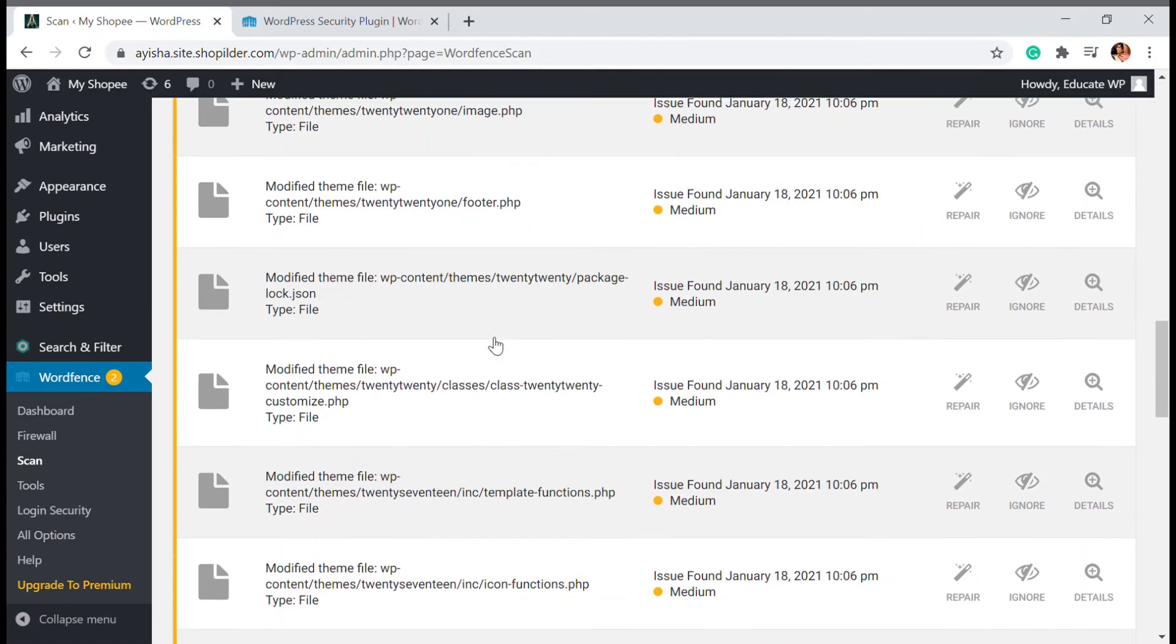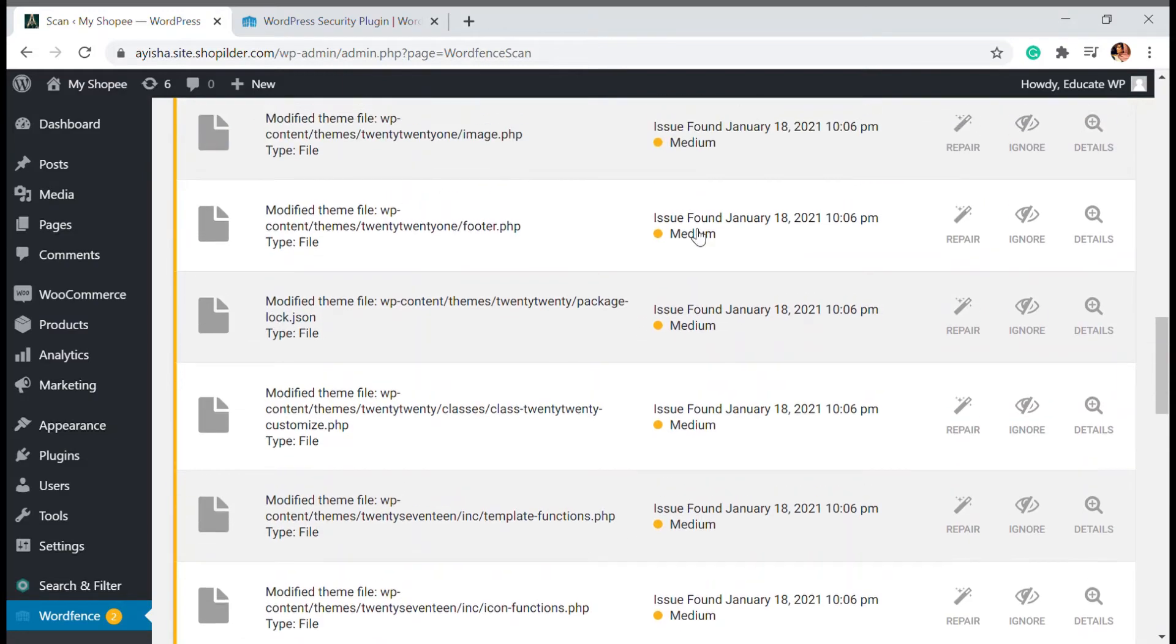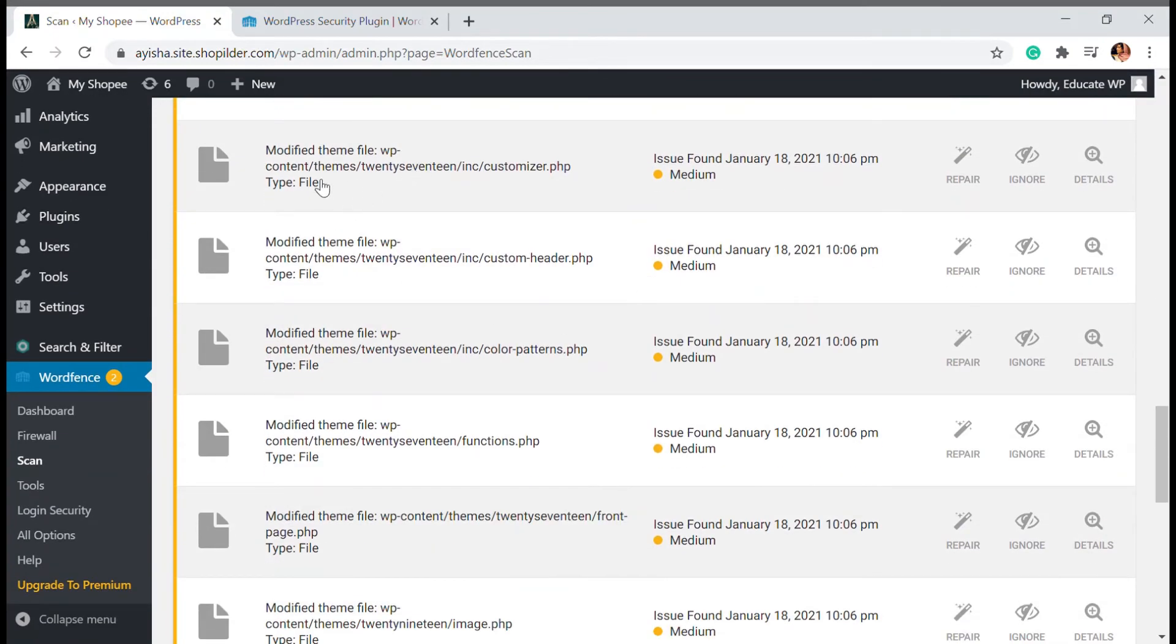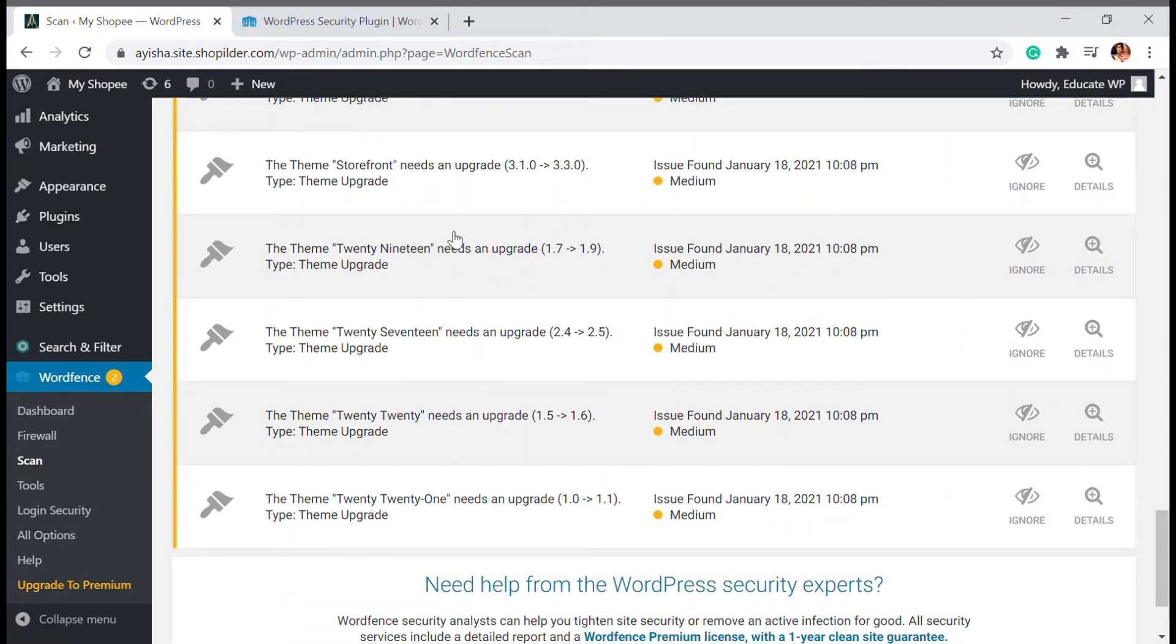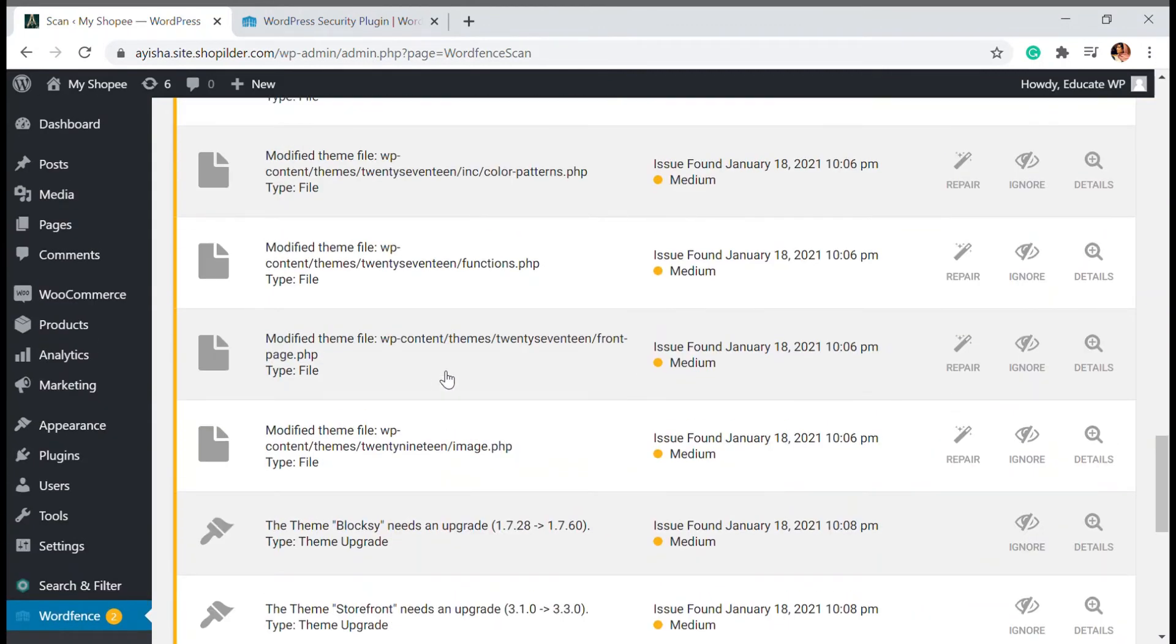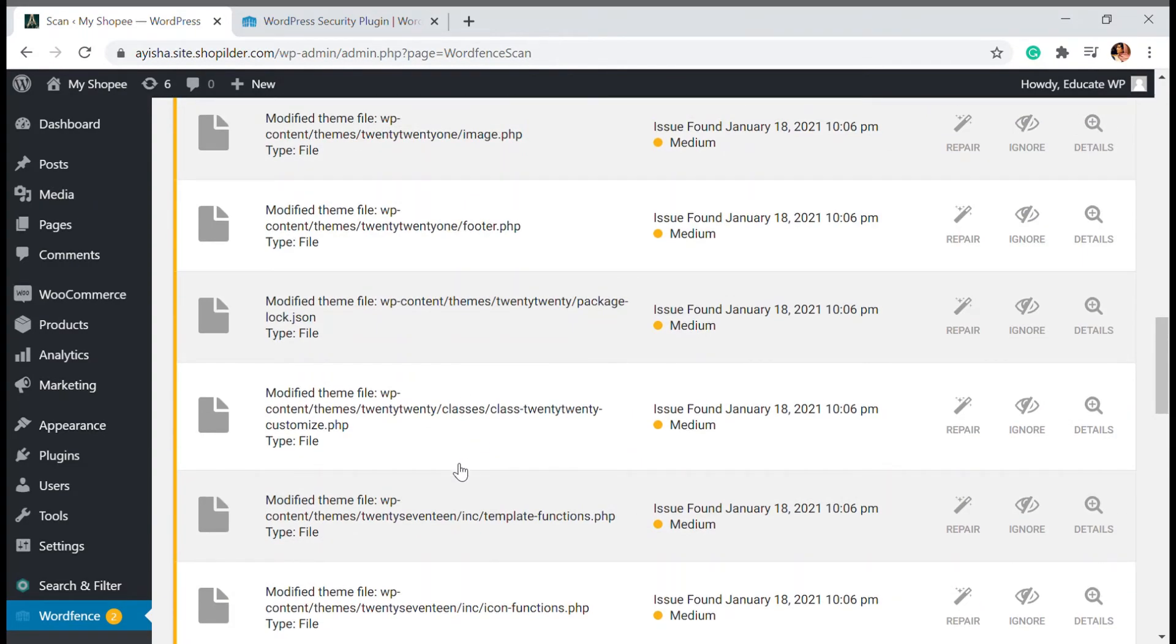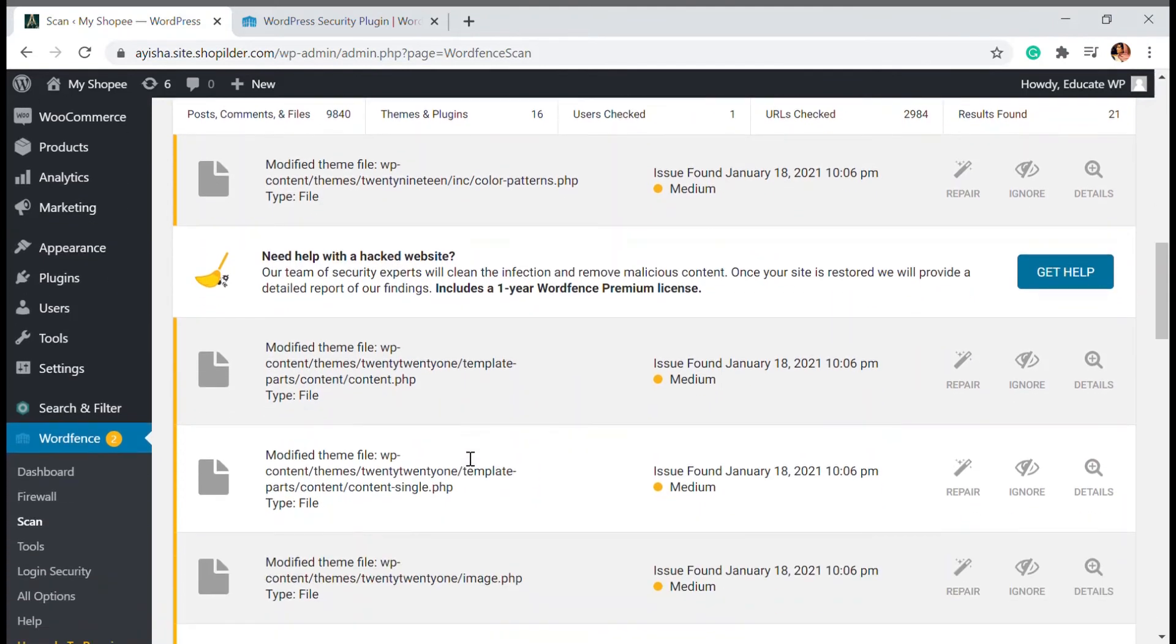How this works is it can be either red color if it's highly malicious, like a highly suspected virus, and then it's yellow. Since I don't have any red thread it's good not to have one. But if you have yellow, there are some basic things like it needs an upgrade. All these themes and plugins need an update.